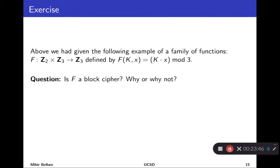Let's do more exercise checking whether something is a block cipher. Take the following family of functions we saw earlier: key space Z_2, input space Z_3, range Z_3, defined by f(k, x) = k·x mod 3. Is it a block cipher? Use the same methodology: don't jump to conclusions. Go back and review the definition of a block cipher — remember our exams and quizzes are open-slides, so you can have that definition in front of you — then see whether the required properties are met.